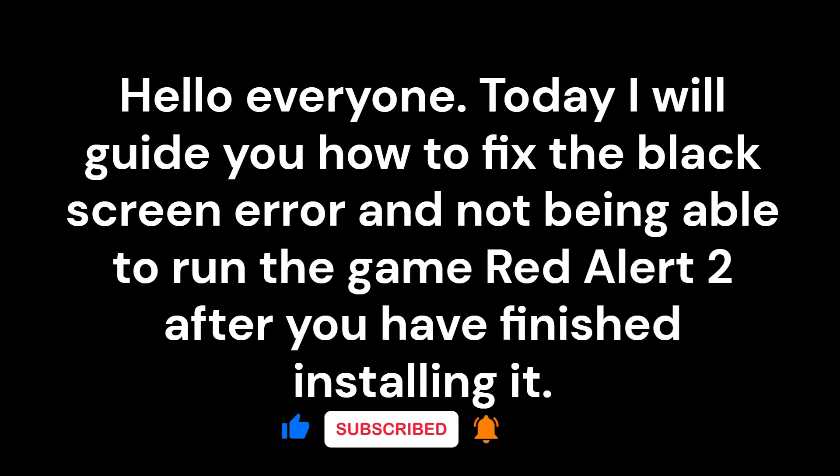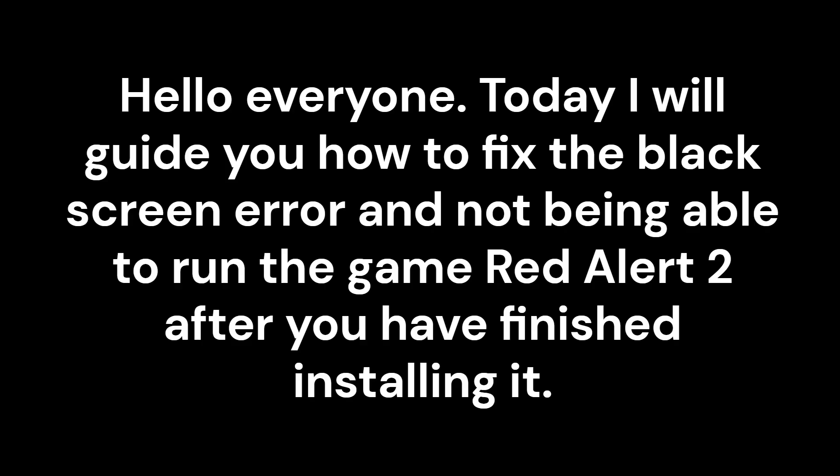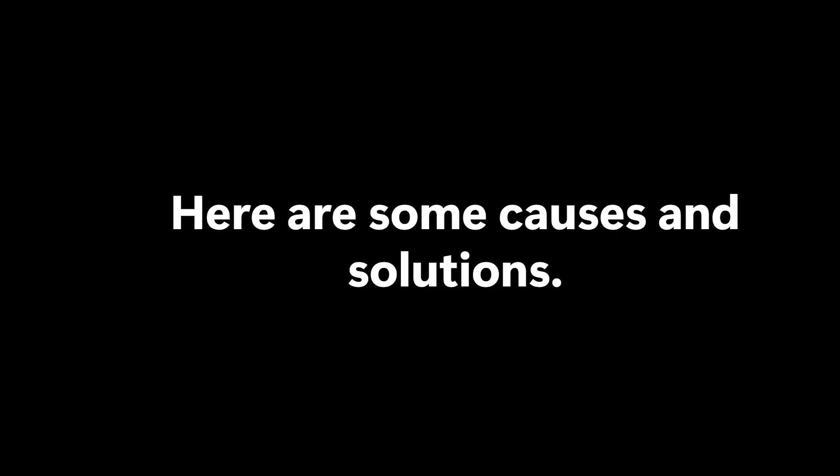Hello everyone, today I will guide you how to fix the black screen error and not being able to run the game Red Alert 2 after you have finished installing it. Here are some causes and solutions.